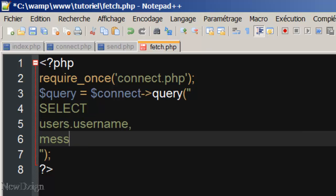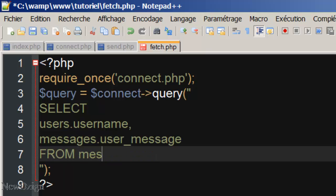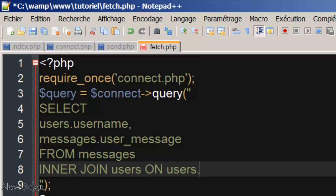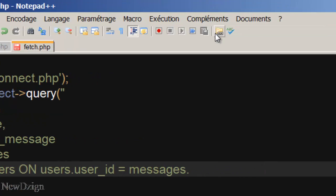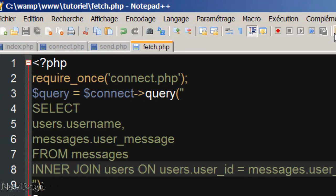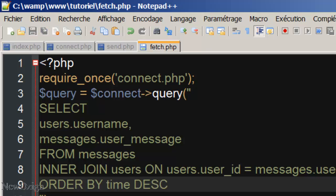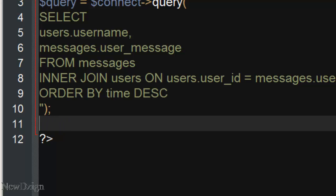And from the messages table, we are going to do an inner join on our users table on users.user_id equal to messages.user_id. We are going to order by time descending.